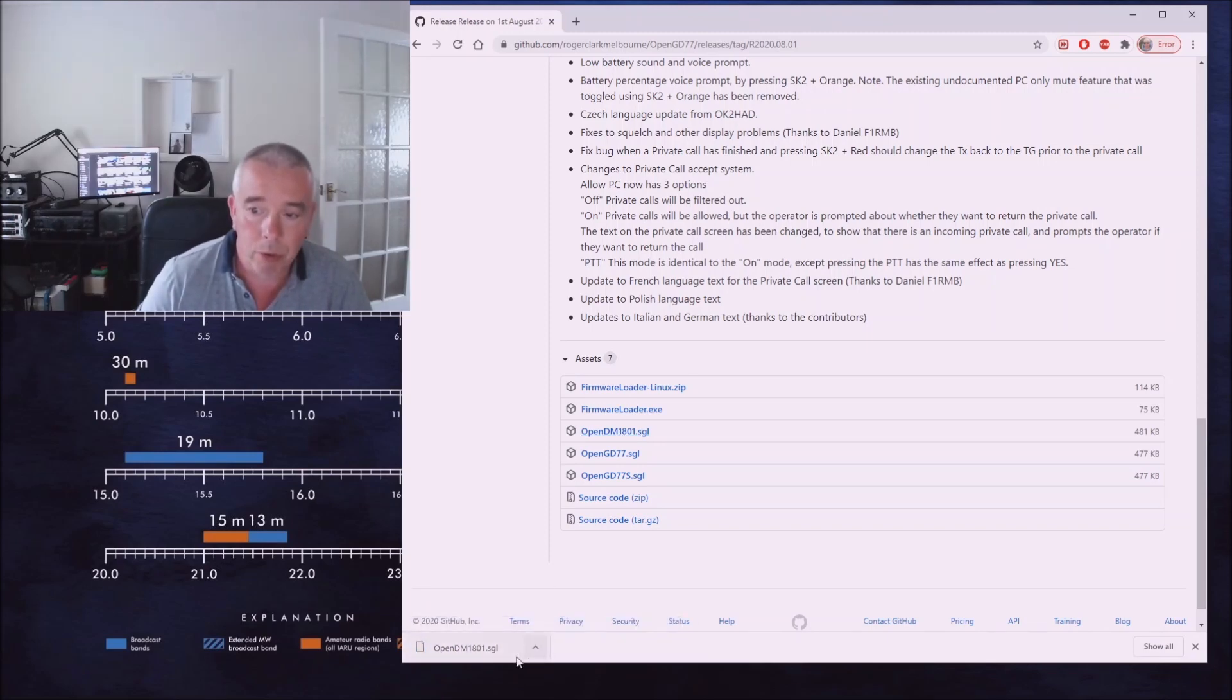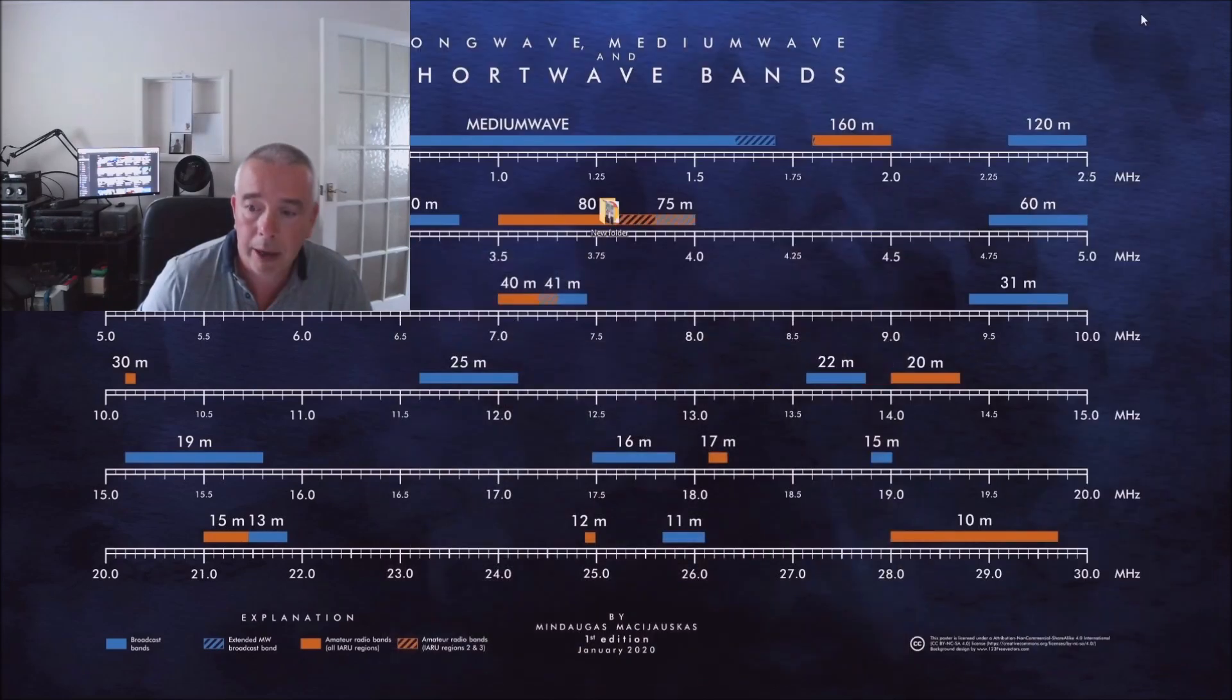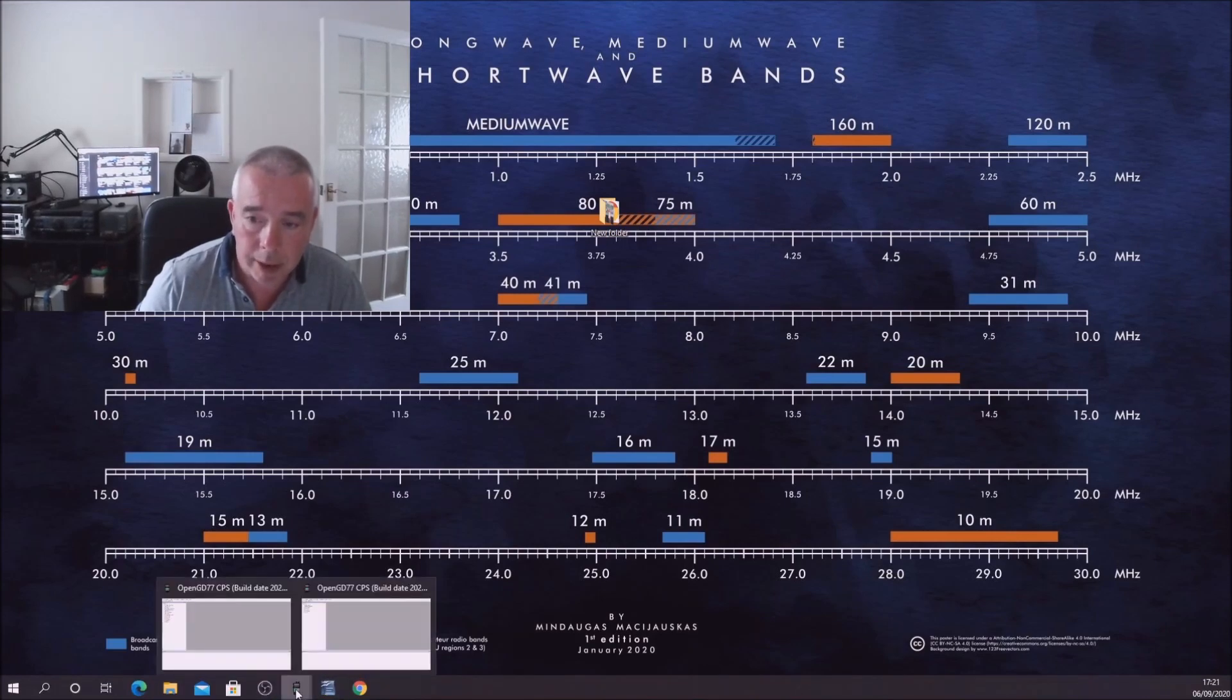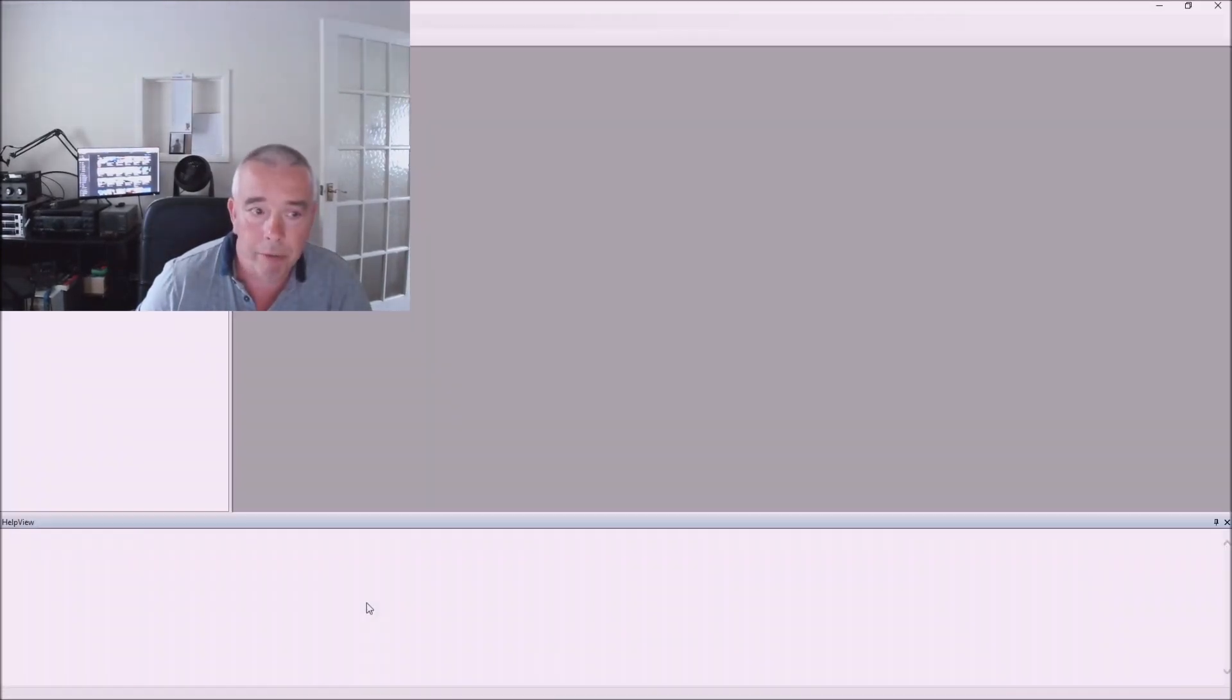Since we're dealing with the 1801 we'll go for that file. Okay, so we've now downloaded that, it took about a second or so, it's in our download section on our PC. We'll leave it there for now, let's go back to the OpenGD77 CPS software.